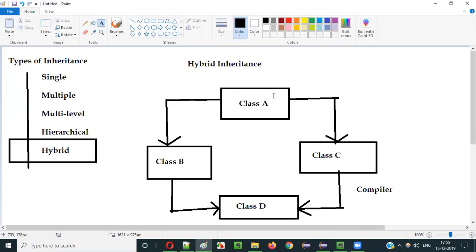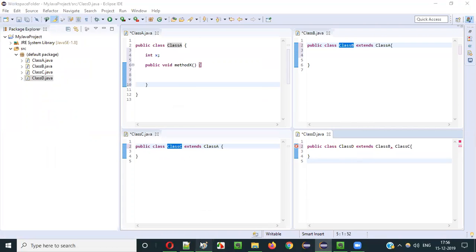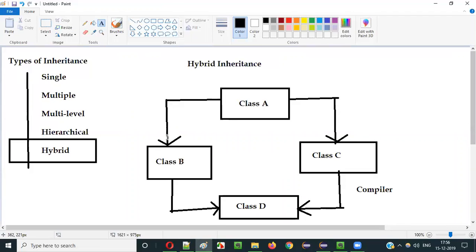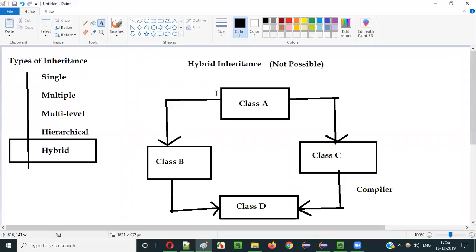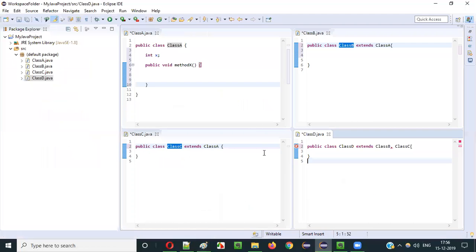So the upper part — that is the Hierarchical part — is possible, whereas the Multiple Inheritance part is not possible. Hybrid Inheritance, which is a combination of Hierarchical and Multiple, is only partially possible. Hence, at a high level, it is not possible at all. Since the multiple portion is not working, we will get a compiler error in Java if you try to implement Hybrid Inheritance for Java classes.